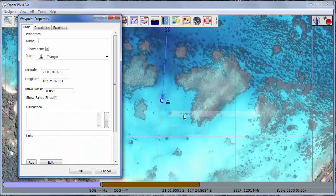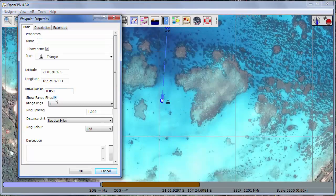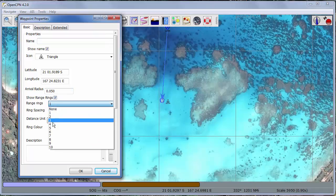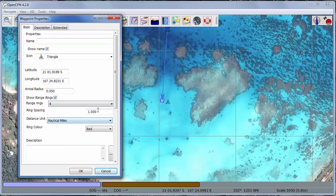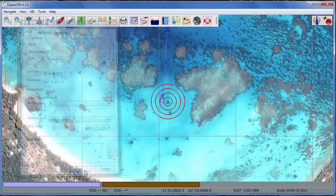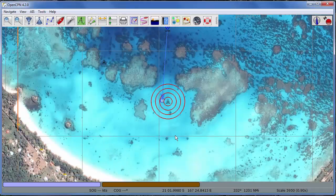I'll go to properties and in here we can set range rings and let's set four of them and let's set them to 0.01 nautical miles. So that's 60 feet or about 20 meters and okay.